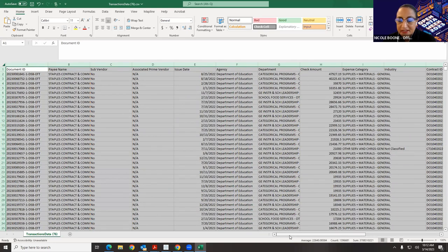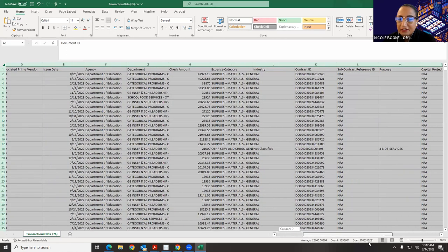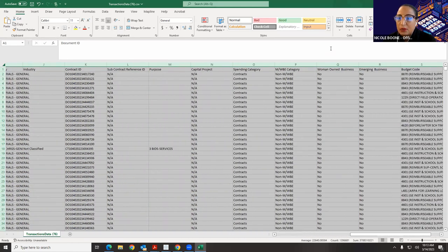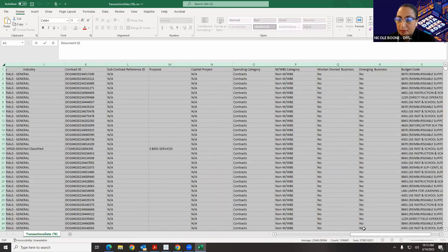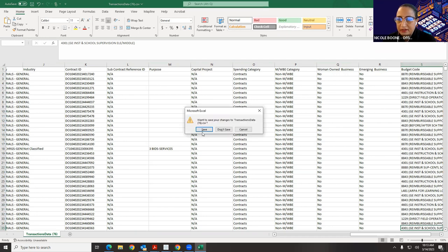Something new in the Spending app is that for each spending transaction in the city, we are also showing the budget code. So we're bringing over budget code information — it's this last column. And that's a very new aspect of Checkbook.